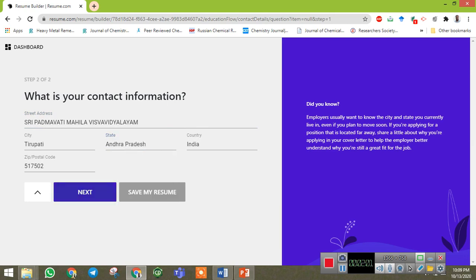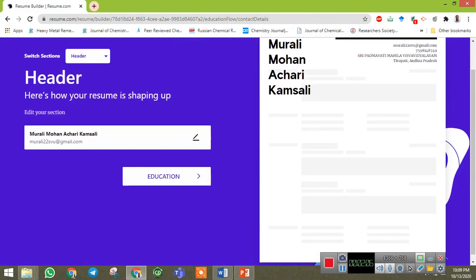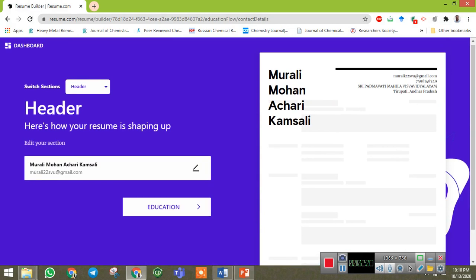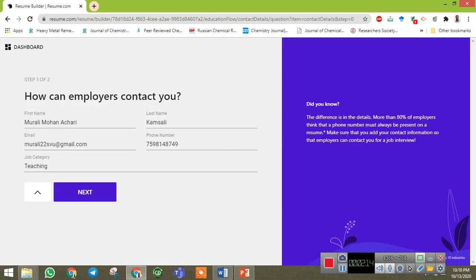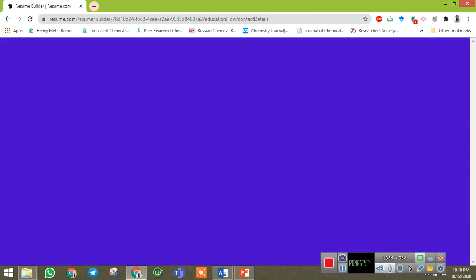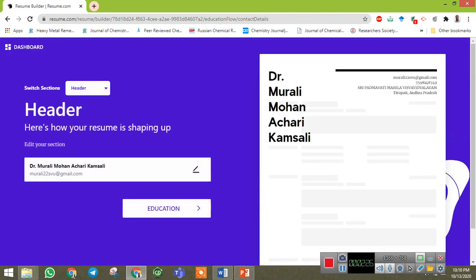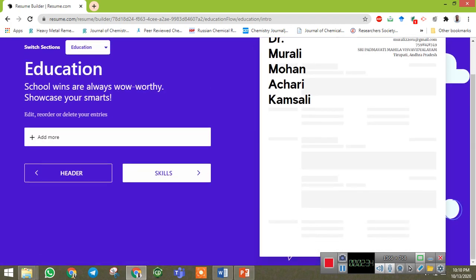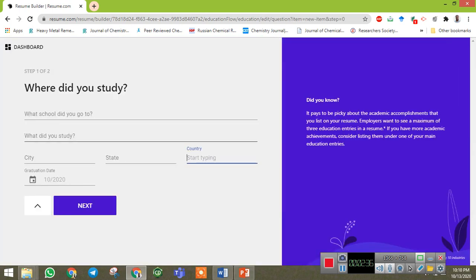The city is automatically taken. Go to next and your basic details are ready. You can observe here the basic details. If you want to add more, you can edit. I want to add my doctorate so I am adding that and then going to next.